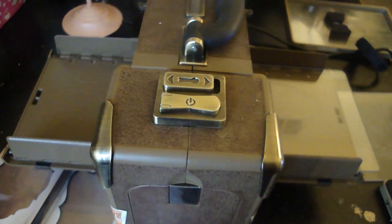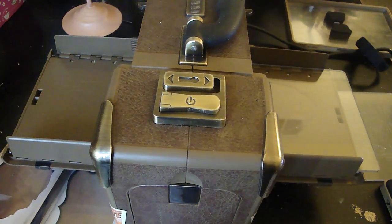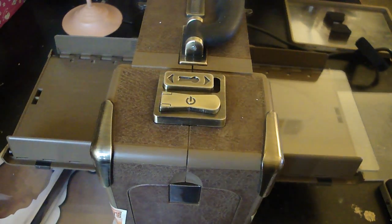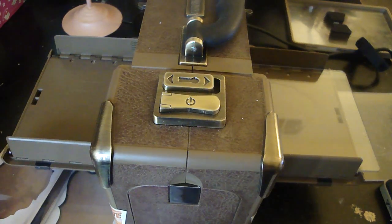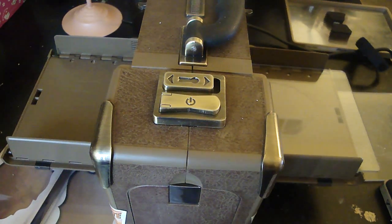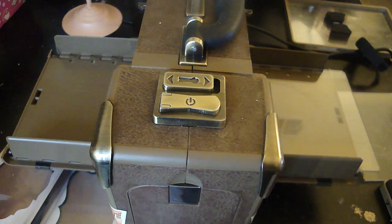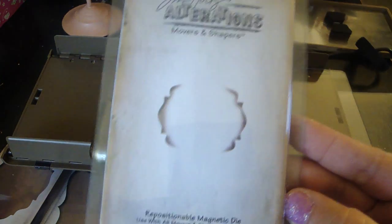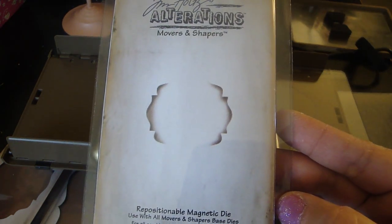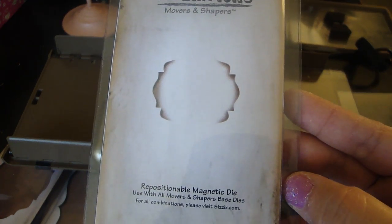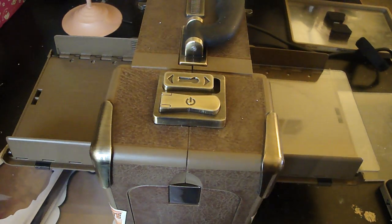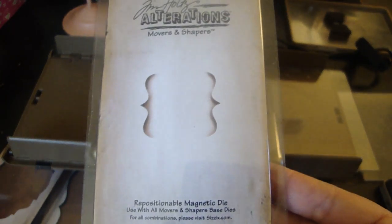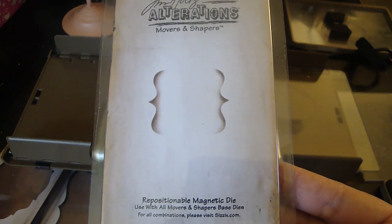I also use the Tim Holtz Alterations Movers and Shapers Baroque and Ornamental Photo Corners. These are repositional magnetic dies, so this one is designed for the Baroque and this one for the ornamental.